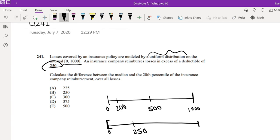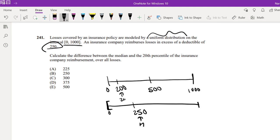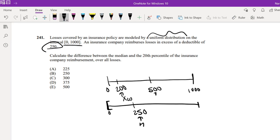Then the difference between the median, so this is our median, and this is, oh wait, this is our 20th. Let's say this is like x20, and this is median, x50.